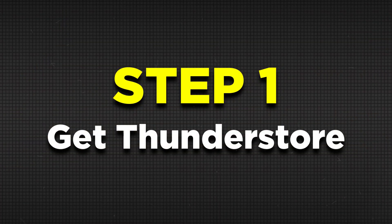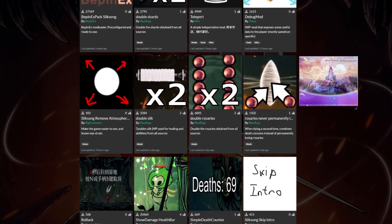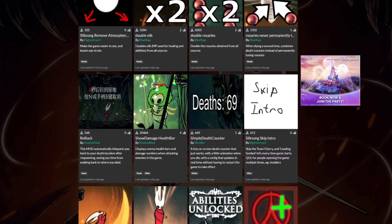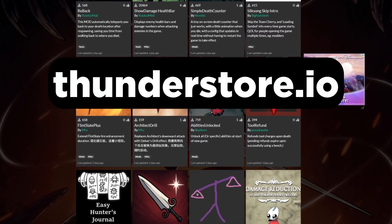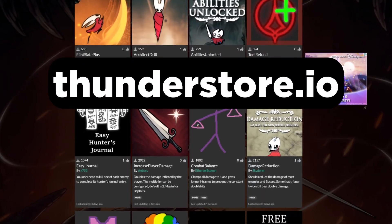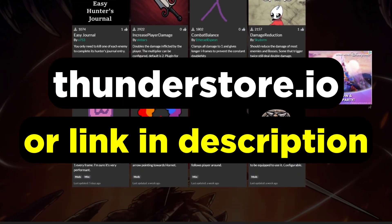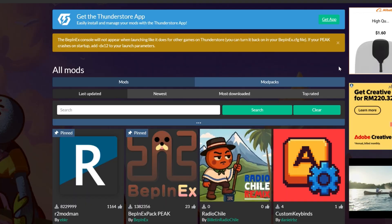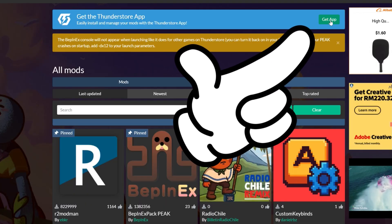Step 1 is to download the ThunderStore app. This is where all of the mods for Silksong will be available to download for free. You can do so by heading to thunderstore.io or click on the link in the description below and then clicking on the get app button right here.